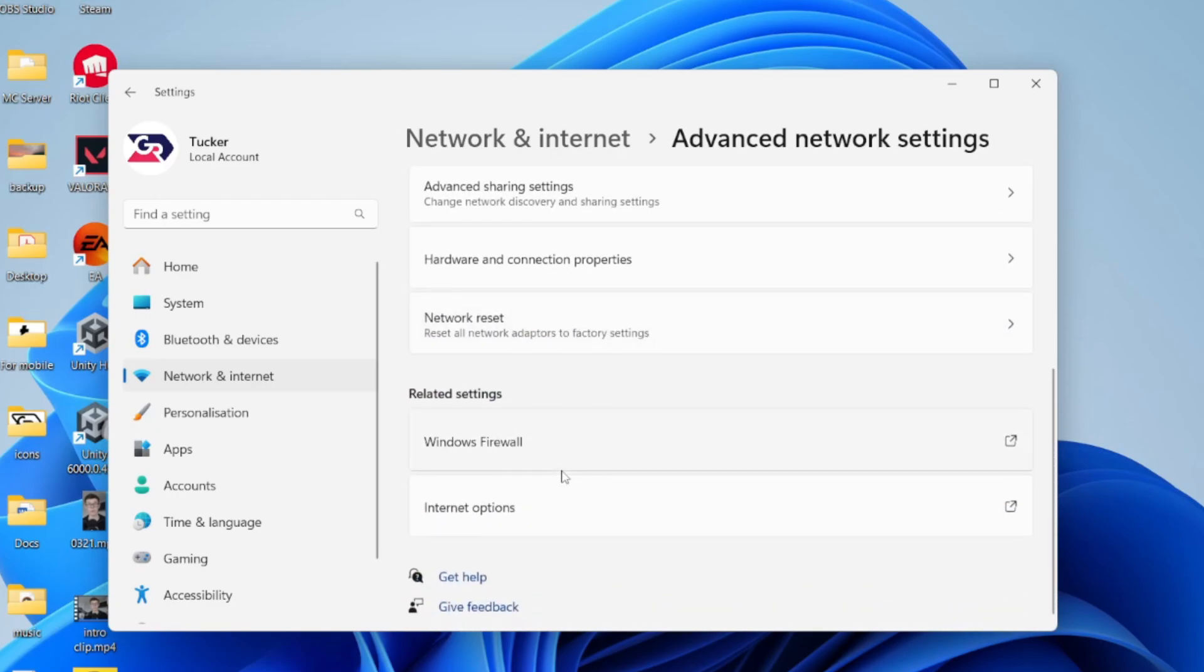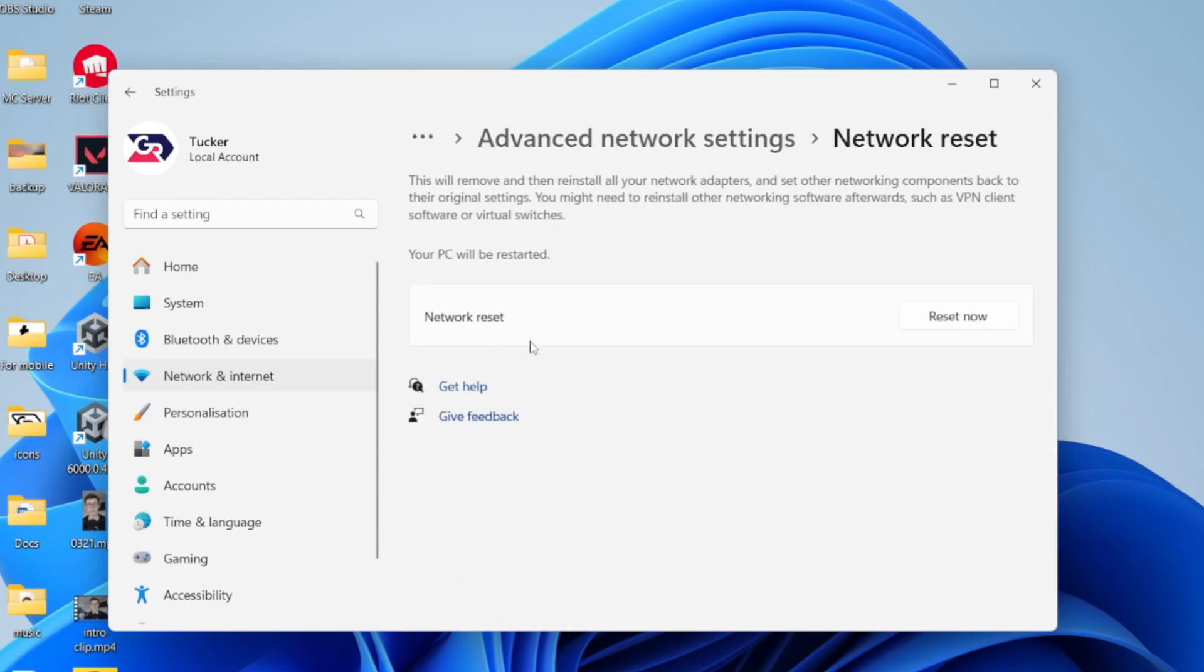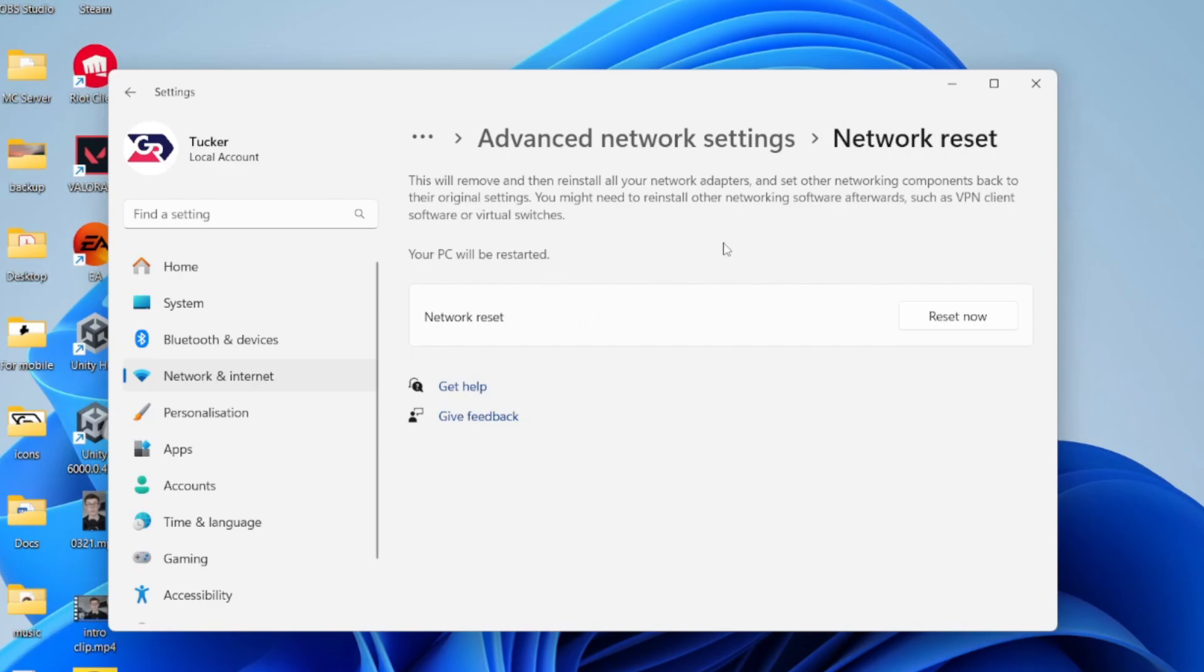Scroll down and find Network Reset. Click here. This is going to remove and reinstall all your network adapters and set other components back to their original settings. This can solve the problem, and it's going to restart your computer.